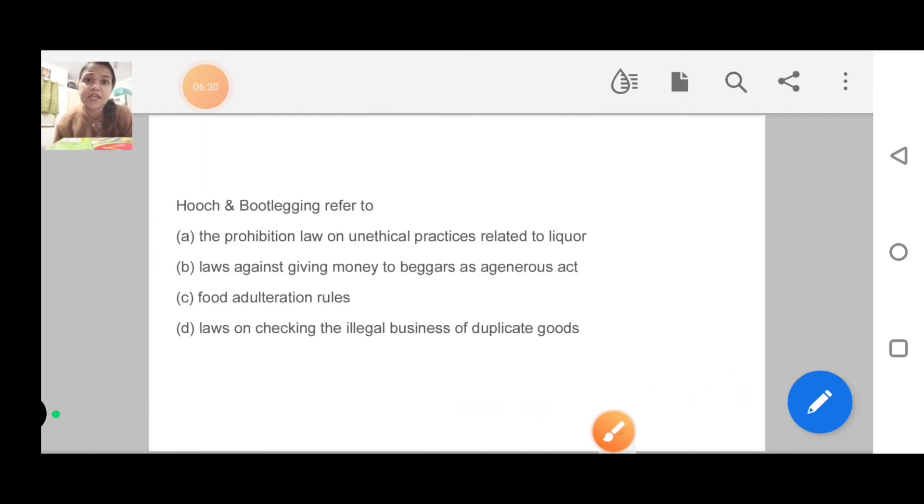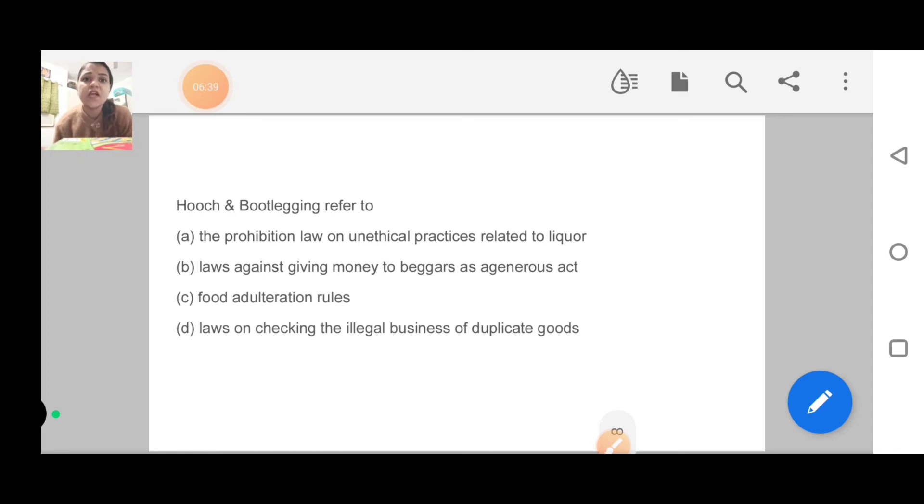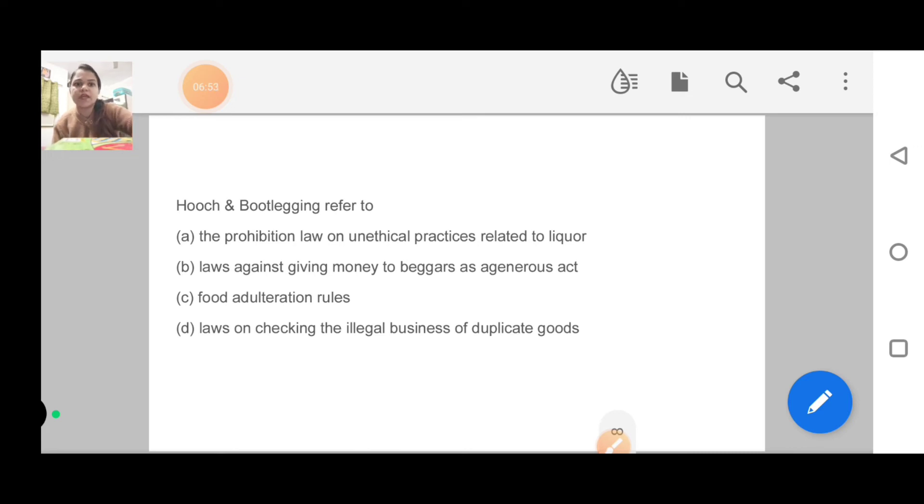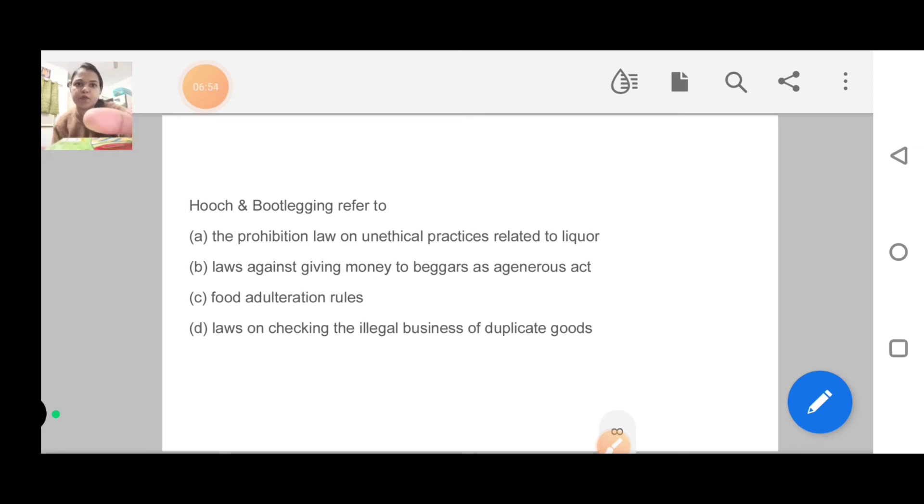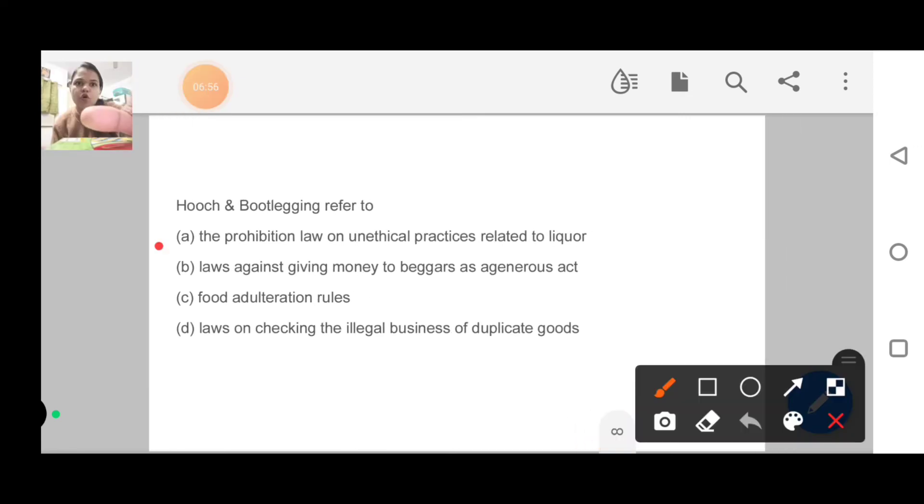Next question: Hooch and boot-lagging refers to what? This was an important definition question. If your vocabulary is good, you can solve this. The options are: provision law on unethical practice related to liquor, law against giving money to beggars, food adherence rules, or law on checking illegal business of duplicate goods. Option A is correct: the provision law on unethical practices related to liquor.